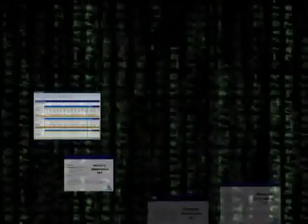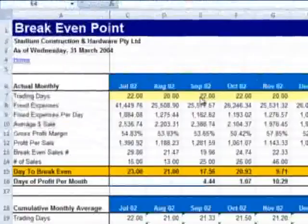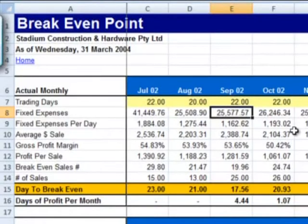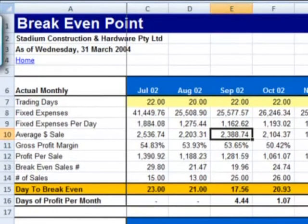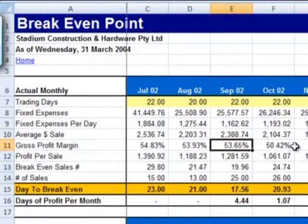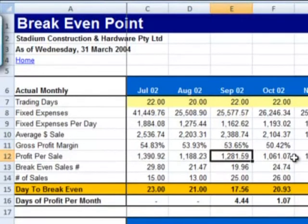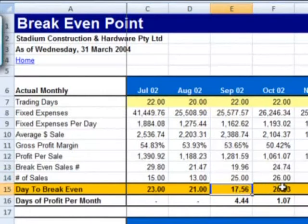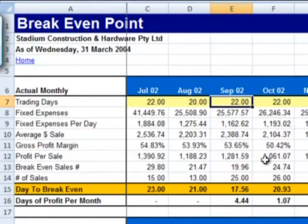So let's put some numbers in this to illustrate the formula. Fixed expenses for this month were $25,577.57, while the average dollar sale, or average sales invoice value for the month, was $2,388.74. With a gross profit margin of 53.65%, this means that every sale contributed an average of $1,281.59 to cover the fixed expenses incurred for the month. This means that to keep the doors open, this business had to make 19.96 sales for the month. In this particular month they made 25, which means that they broke even on trading day 18 out of 22.